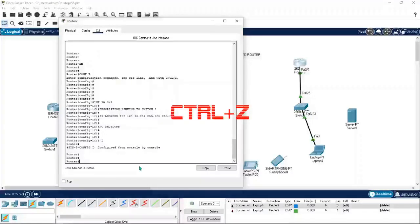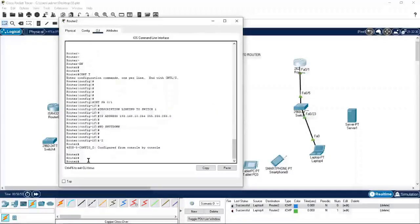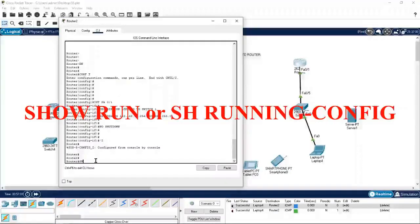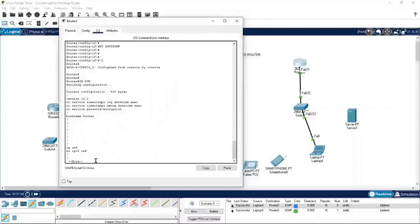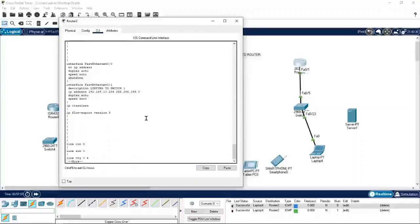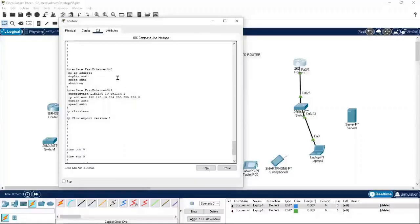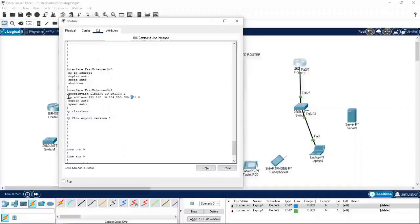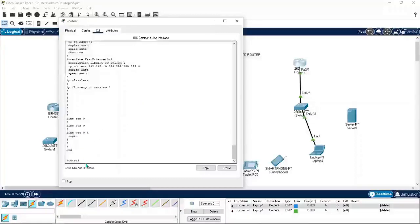If you press Ctrl+Z in any mode — interface mode, config mode, or wherever you are — you can return directly to privilege mode. Now I can type 'show run' to verify the IP configuration. You can see interface fa 0/1 has the description, the IP address changed to 192.168.10.254, and the no shutdown applied.